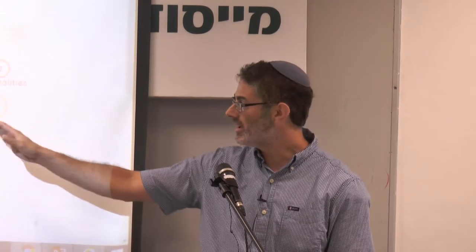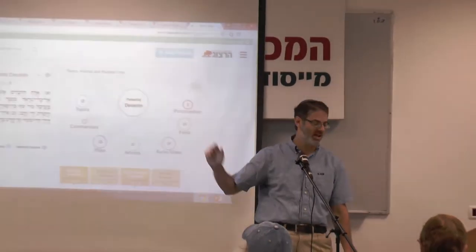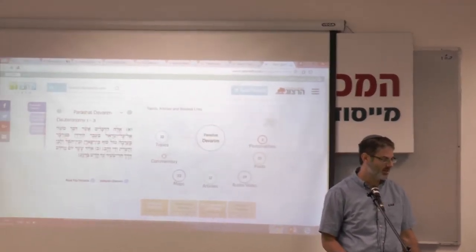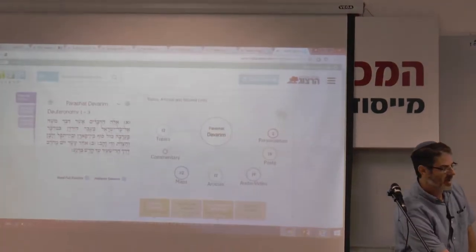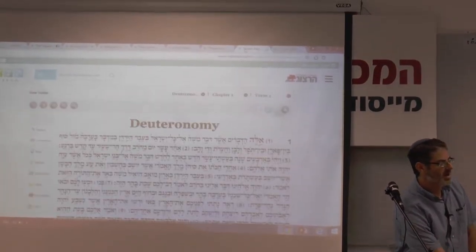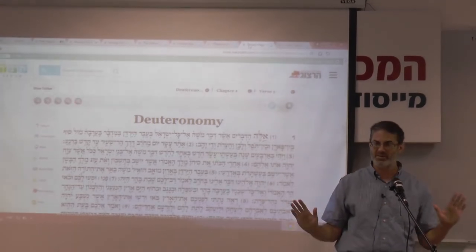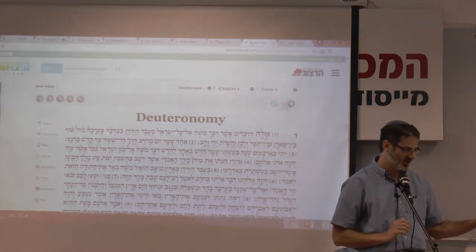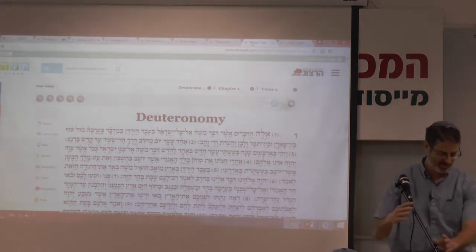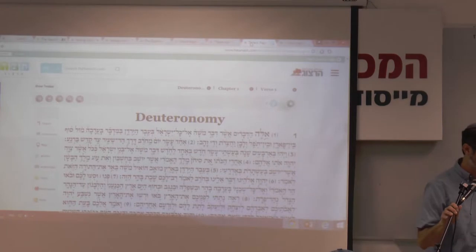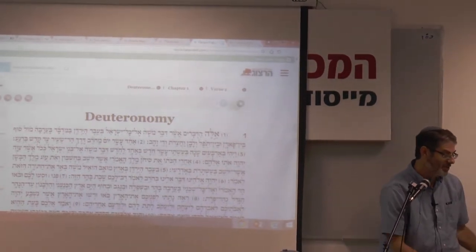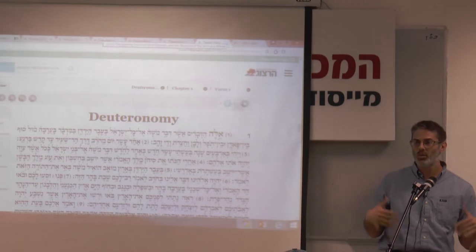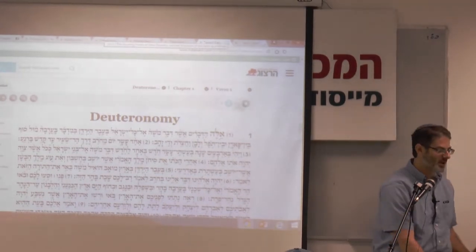If you open it up on Parshat Shavua, you come to a screen where you see a few psukim and some of the categories set up for you on the site. I'm going to jump ahead to just looking at Sefer Dvarim. Opening up to Sefer Dvarim, I get a nice view of the psukim, and I'm going to use the site a little bit with you to learn about Sefer Dvarim.